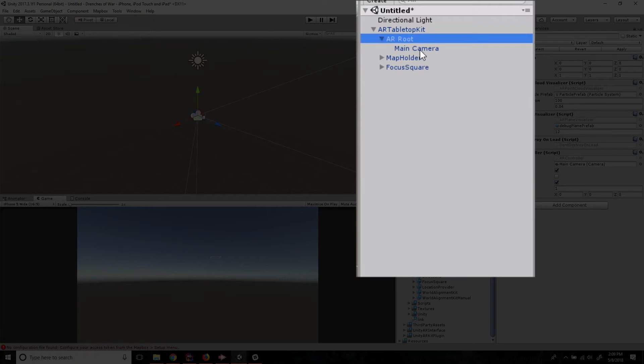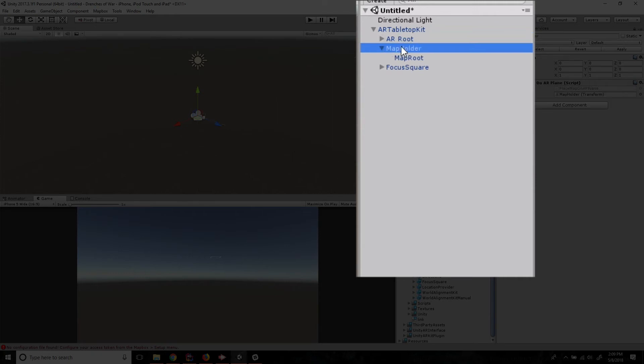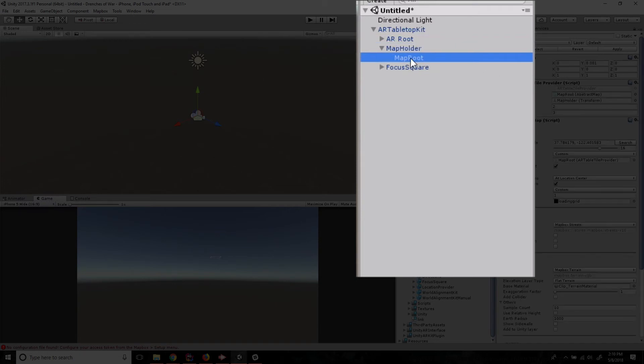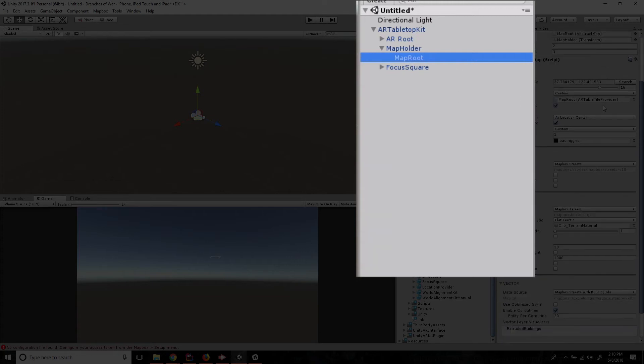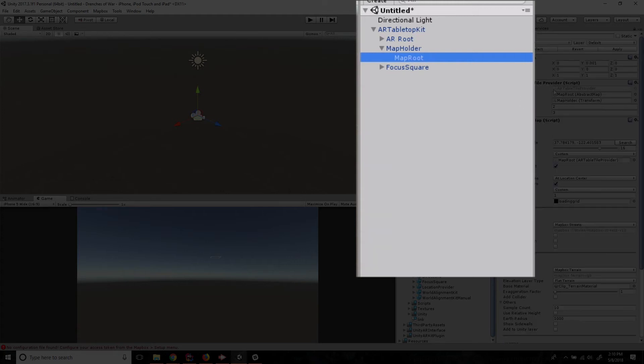And as you can see, it's got a camera already attached to it, which is set up to work with the player's phone. We've got a map holder. And this is a placeholder for the map on AR planes. And the map route is going to be the Mapbox map. This is the object that's going to populate and build our cities out for us.